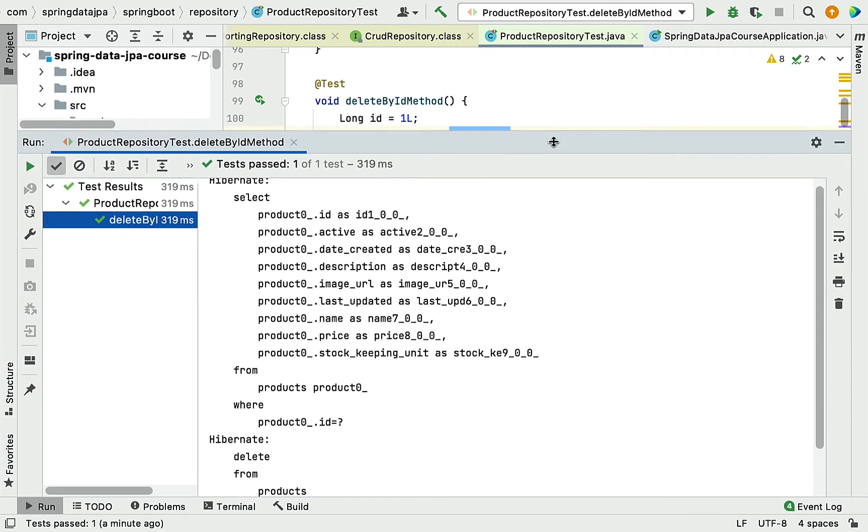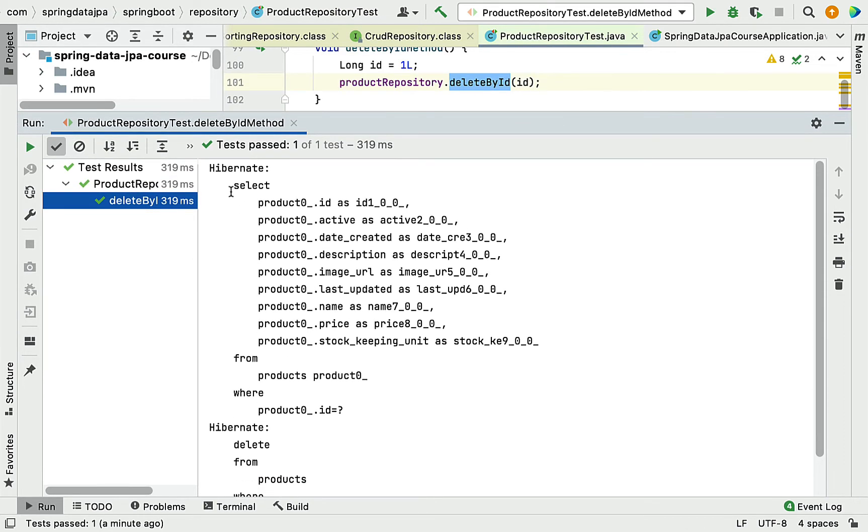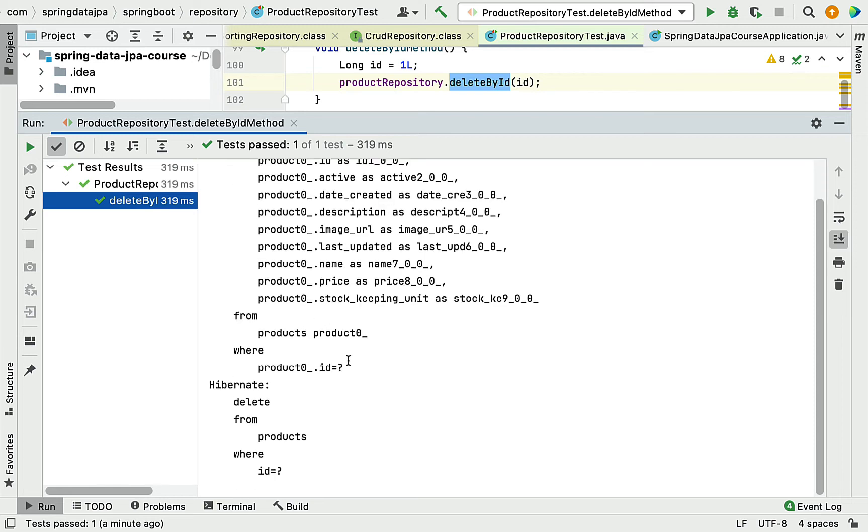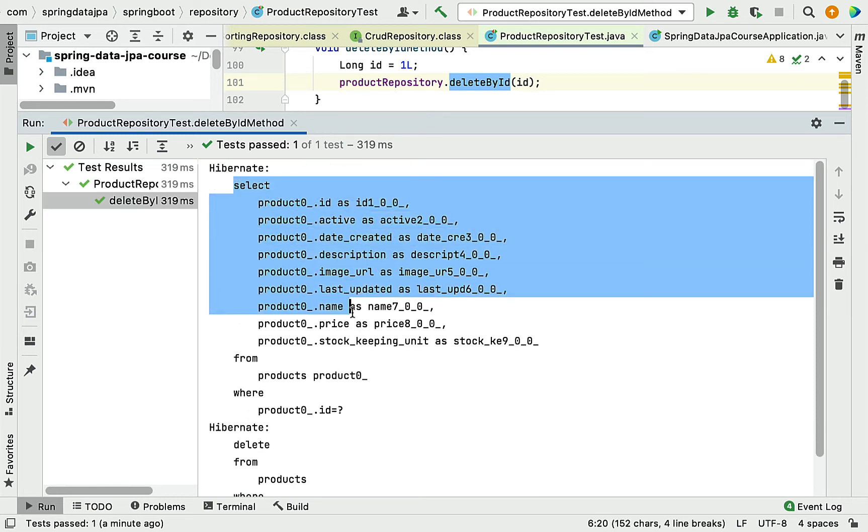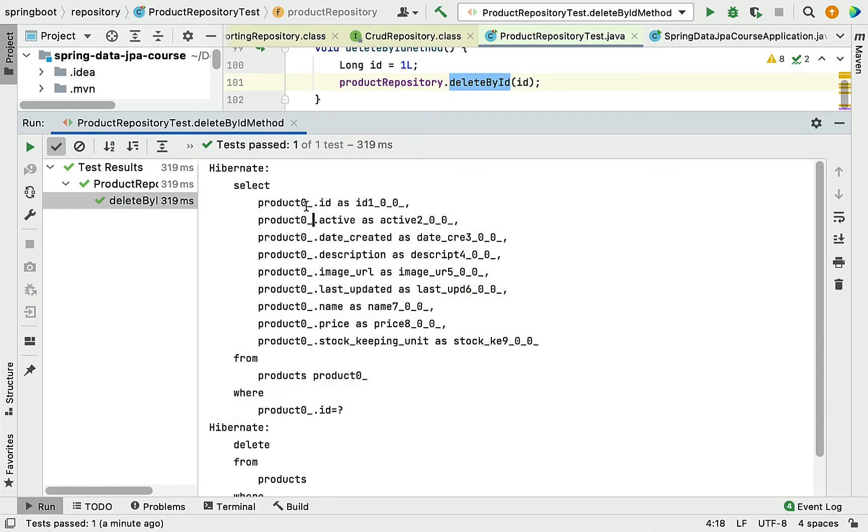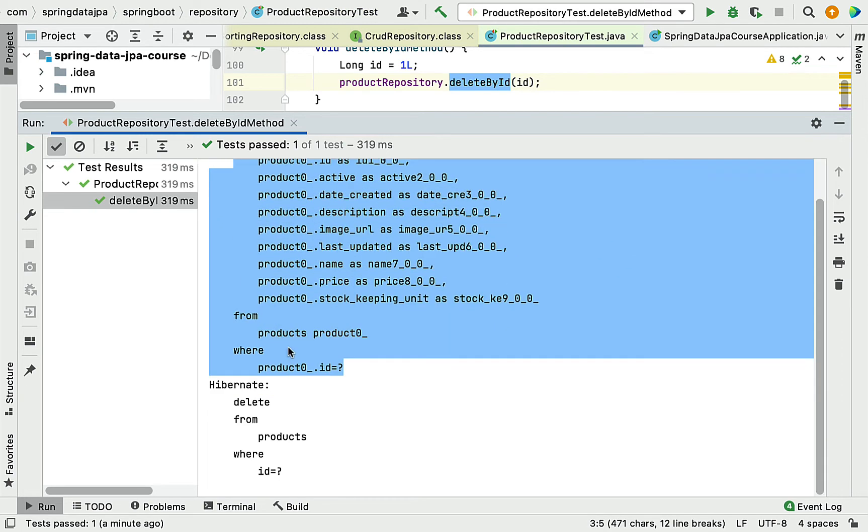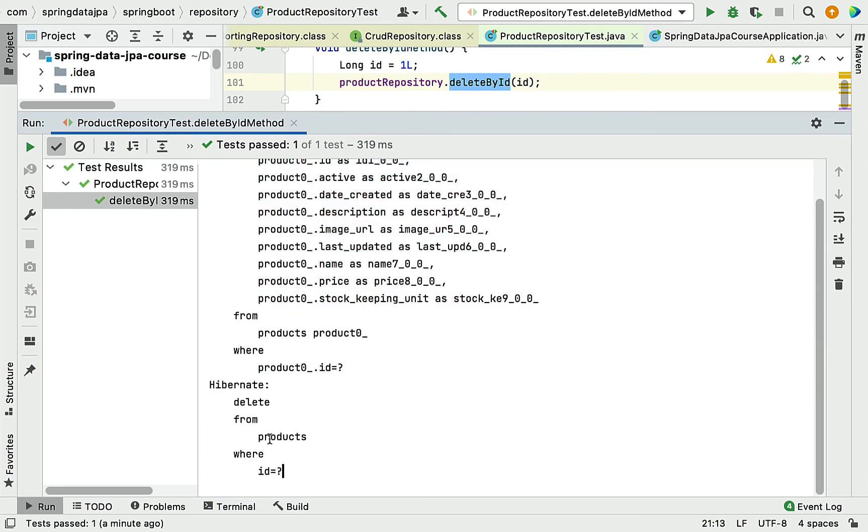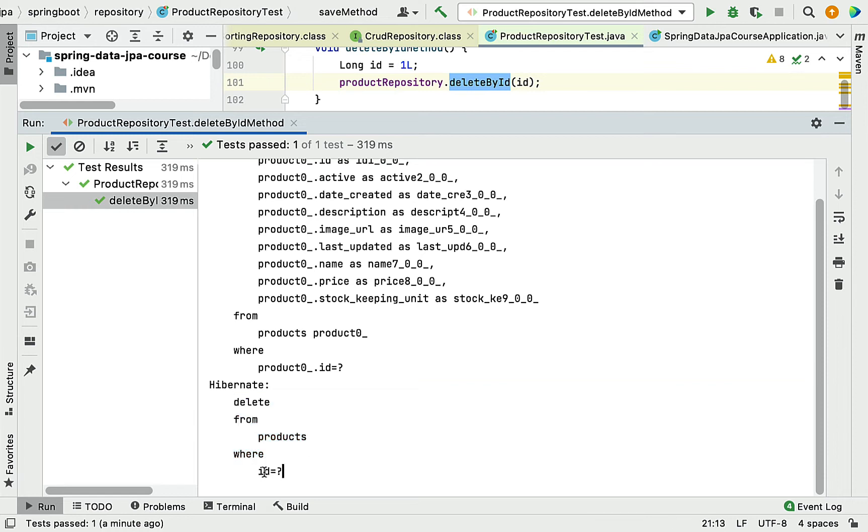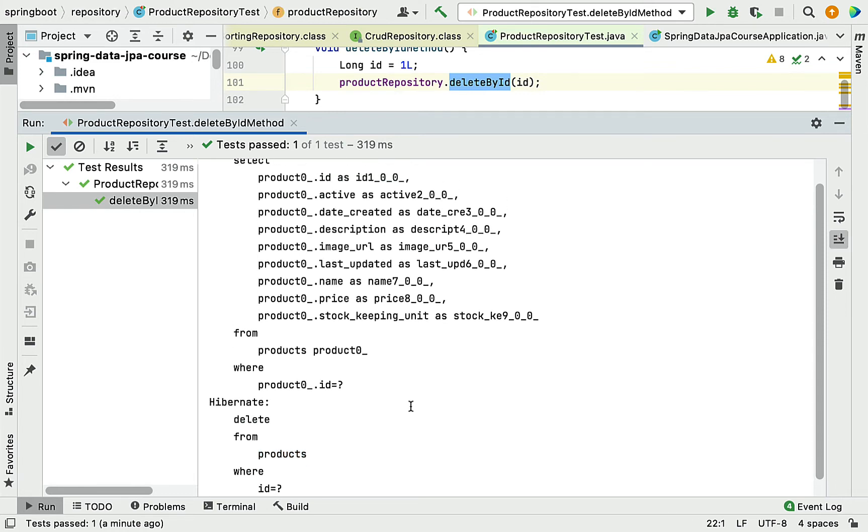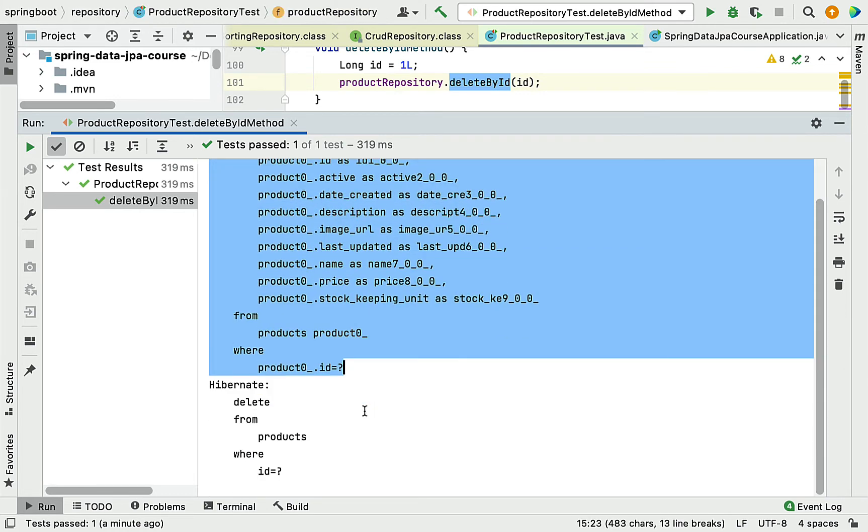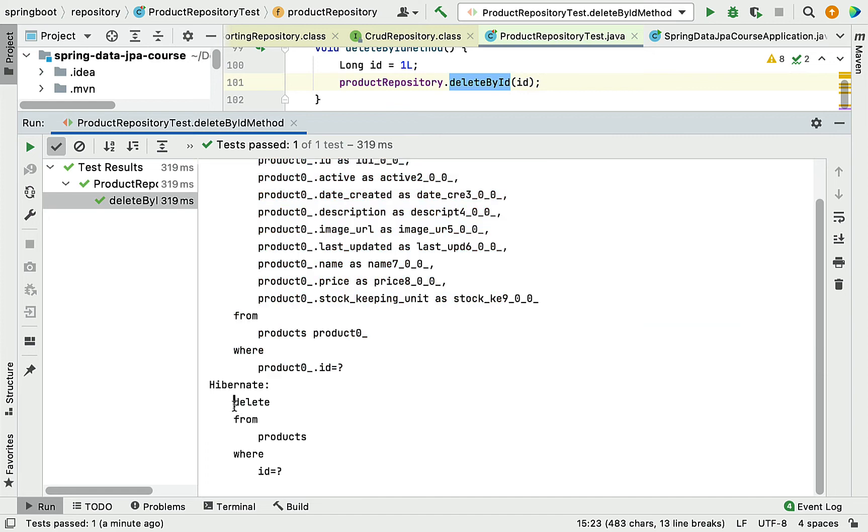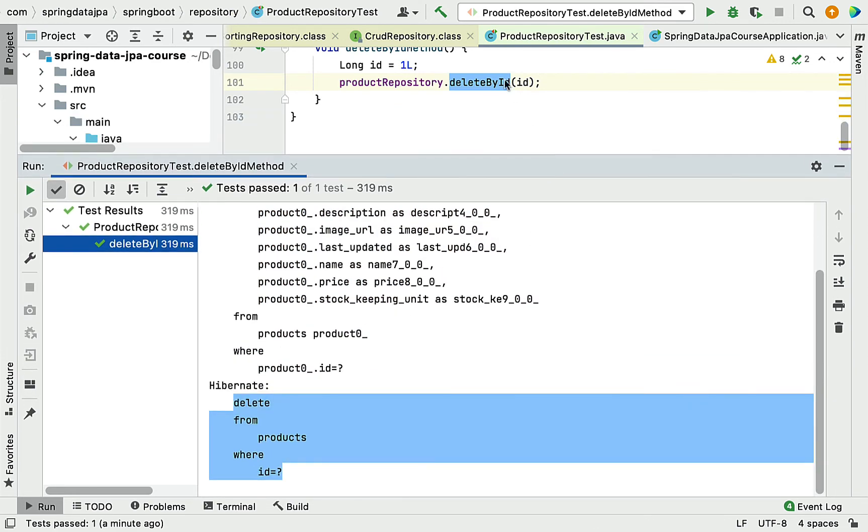Whenever we use deleteById method to delete a record by ID, Hibernate behind the scene generates two SQL statements. The first SQL statement selects the product by ID, and the second SQL statement deletes that particular product with the given ID from the products table.